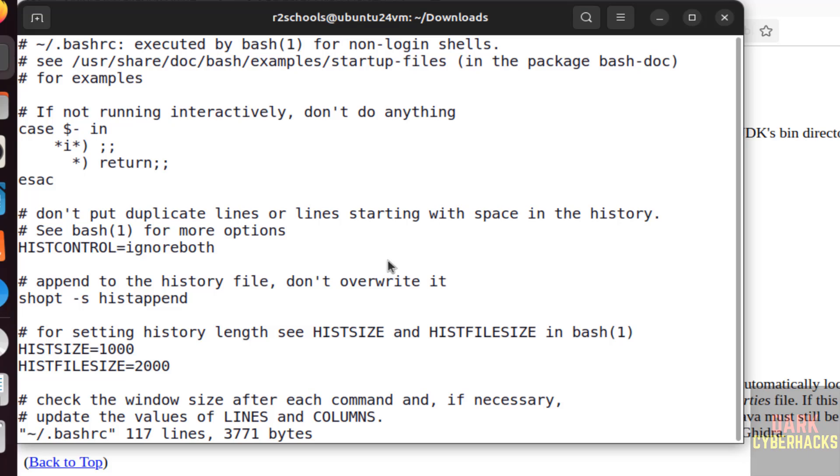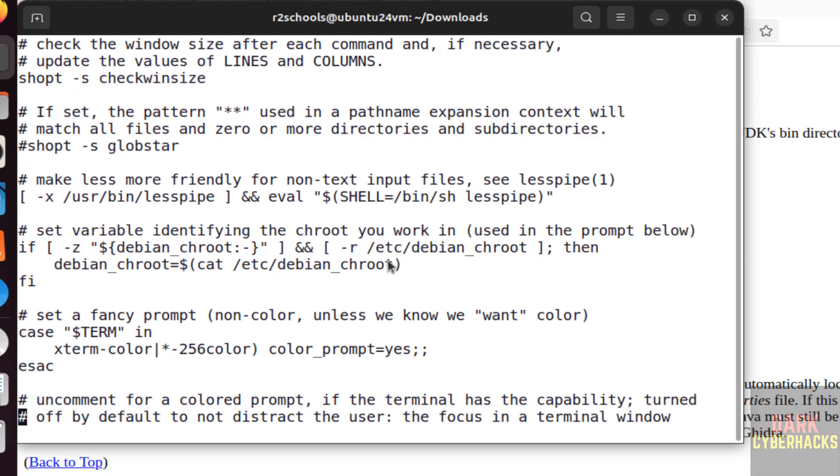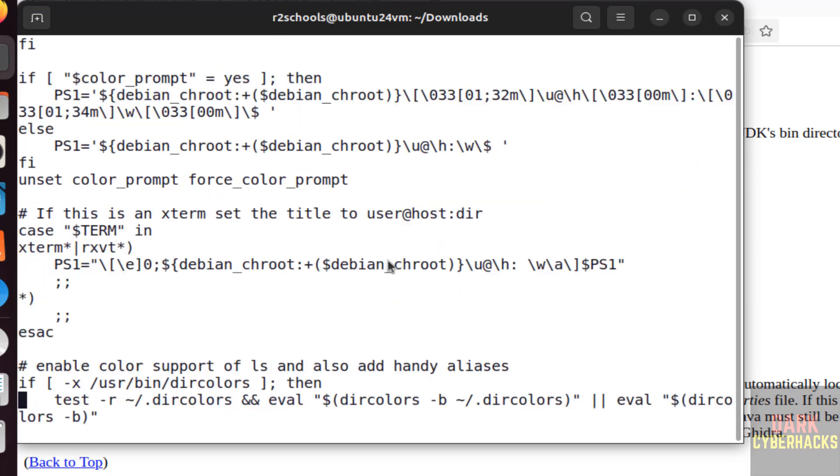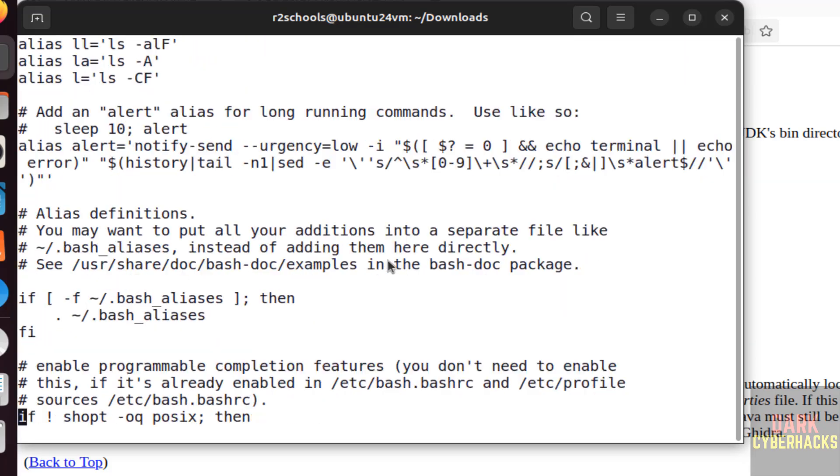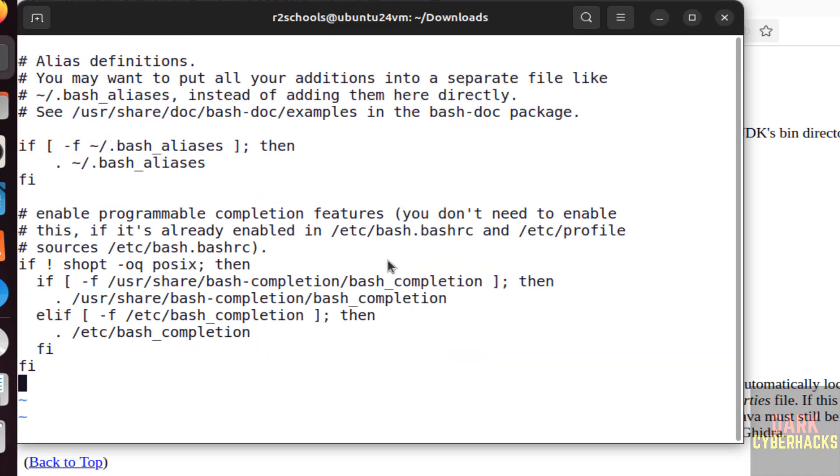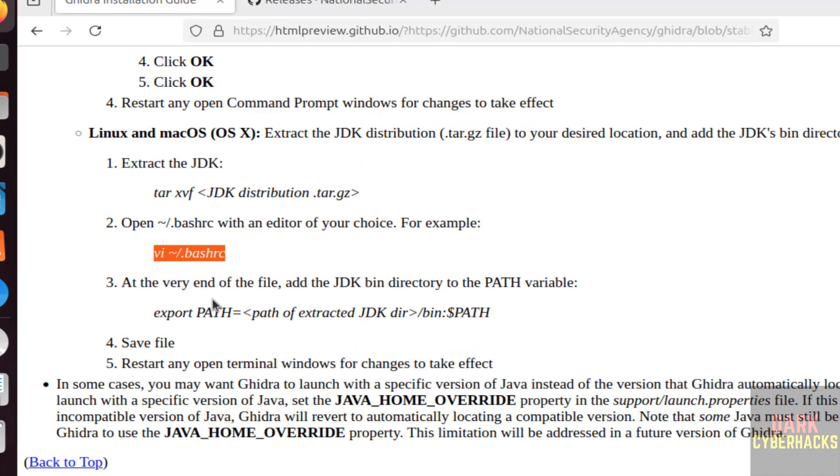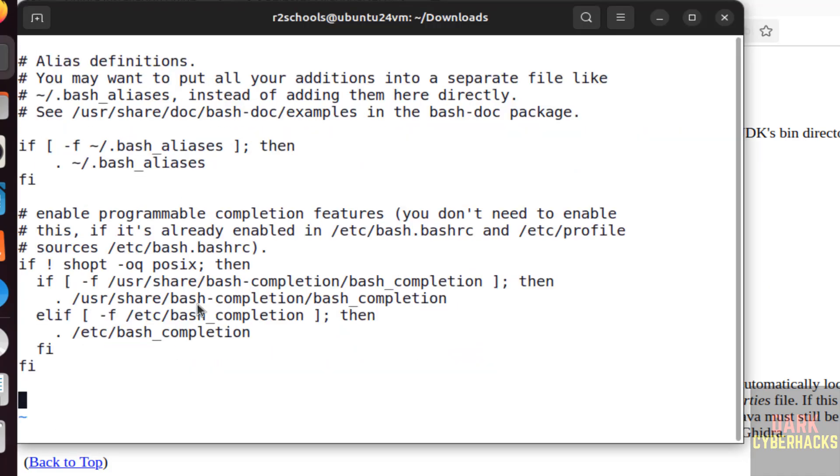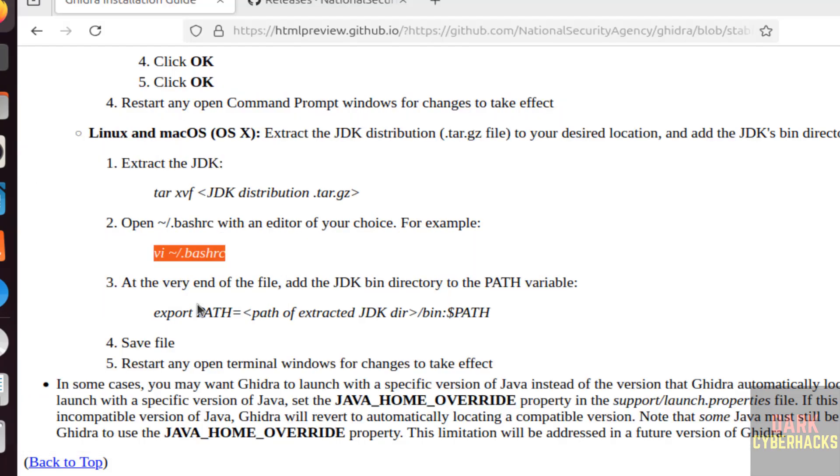Hit enter, go to the bottom of that file. Shift A, hit enter. Then export path equals to, then we have to provide the JDK directory.